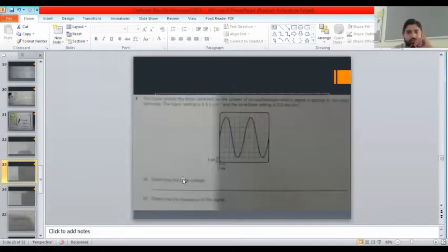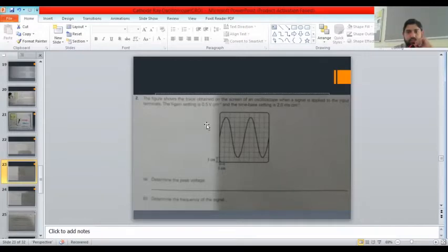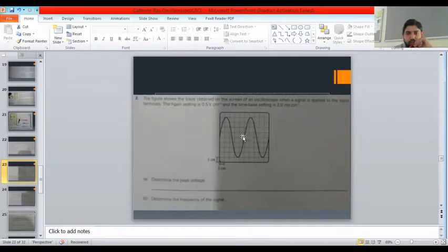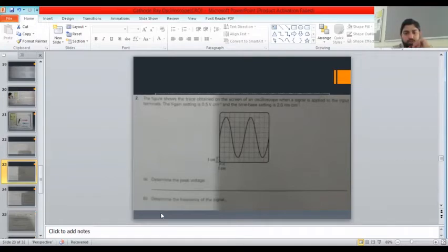Moving on — the next figure shows a trace obtained on the screen of an oscilloscope when a signal is applied to the input terminals. The Y-gain setting is 0.5 volts per centimeter and the time base setting is two milliseconds per centimeter. To determine the peak voltage: one, two, three, four deflections, so four times 0.5 gives two volts peak voltage.